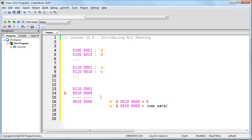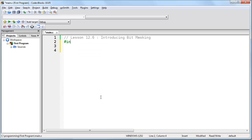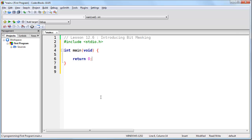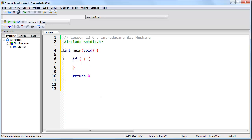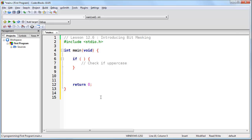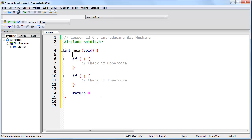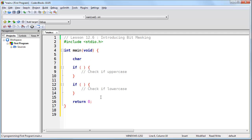Let's write a program where we can check to see if a character is upper or lowercase. We're going to have an if statement that checks whether or not the character is uppercase, and we'll have a different if statement for lowercase. Now let's go ahead and create a character — we'll create a character named ourCharacter and set it to lowercase c. How do we test if this is uppercase? We're going to say ourCharacter AND...